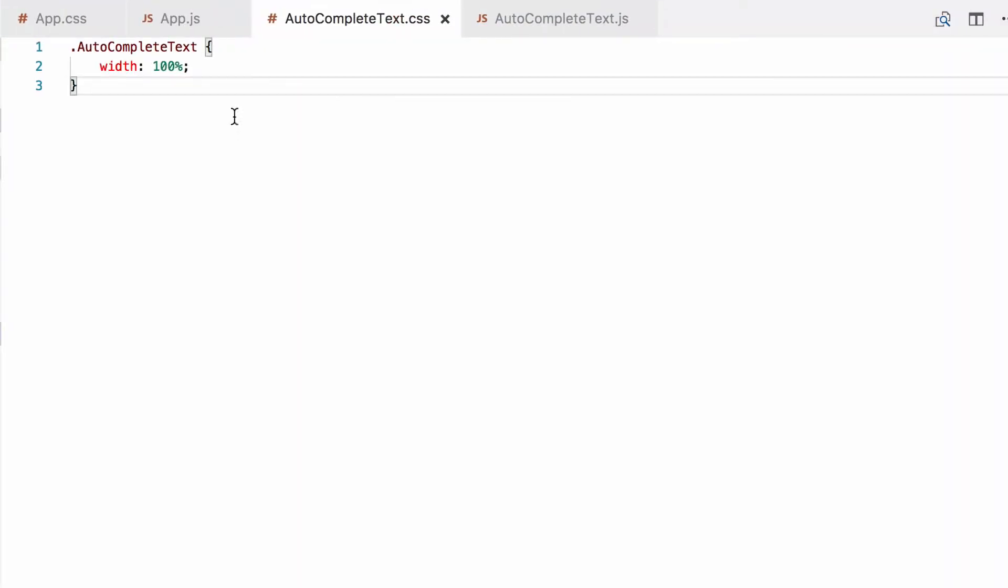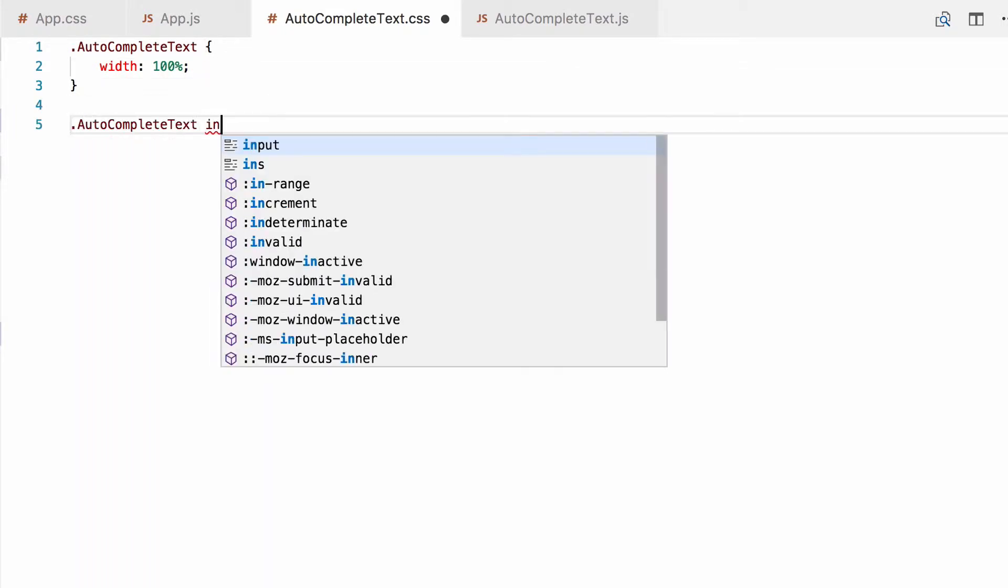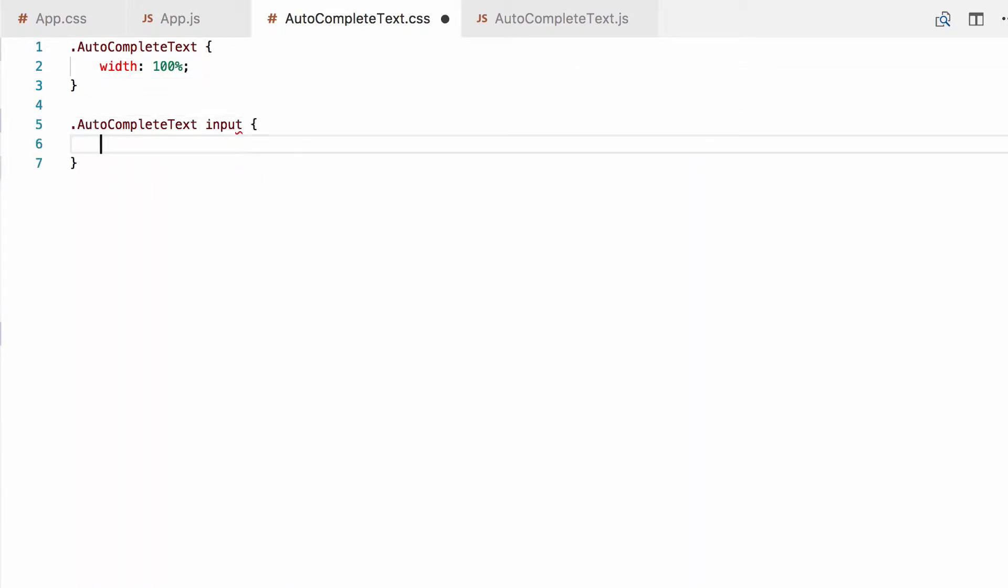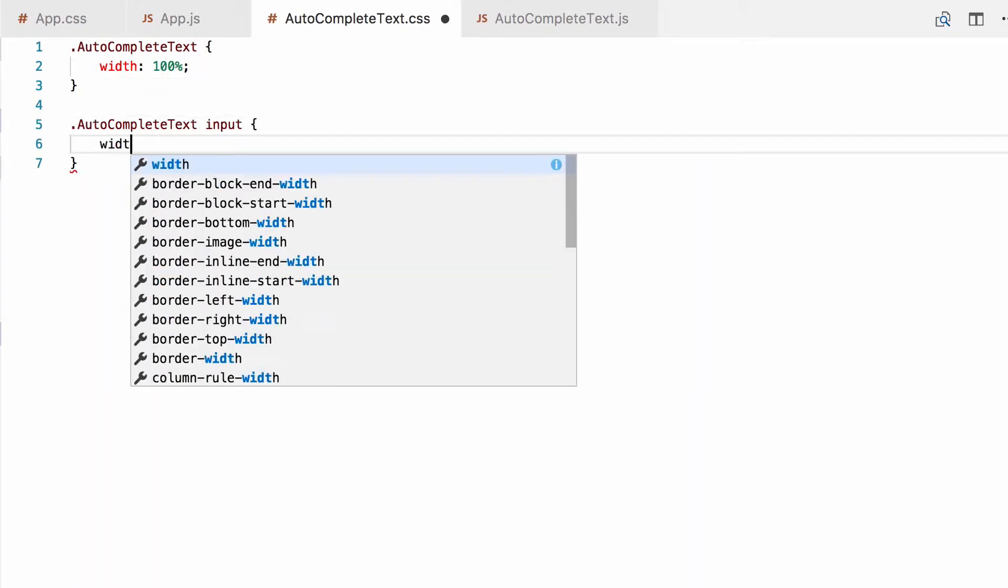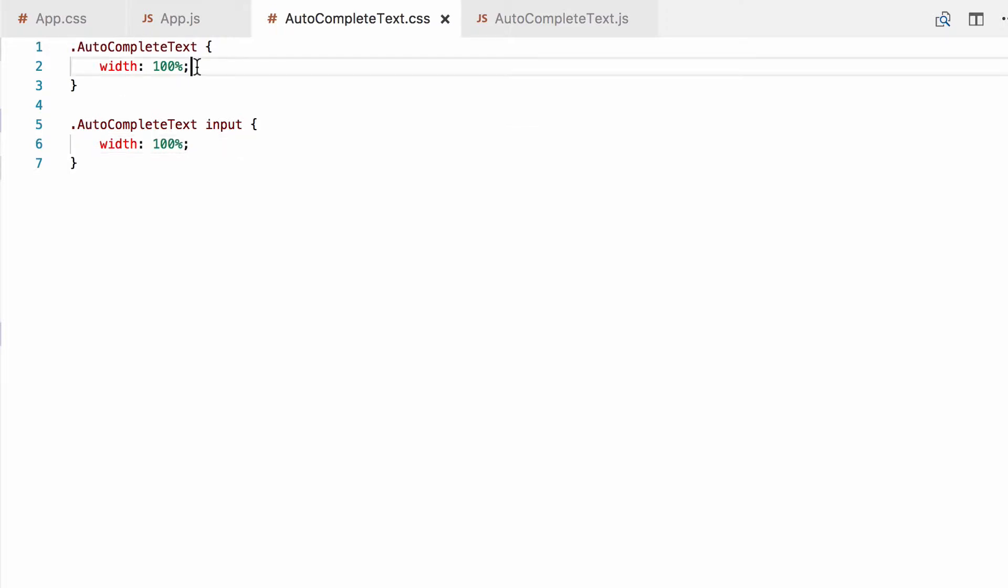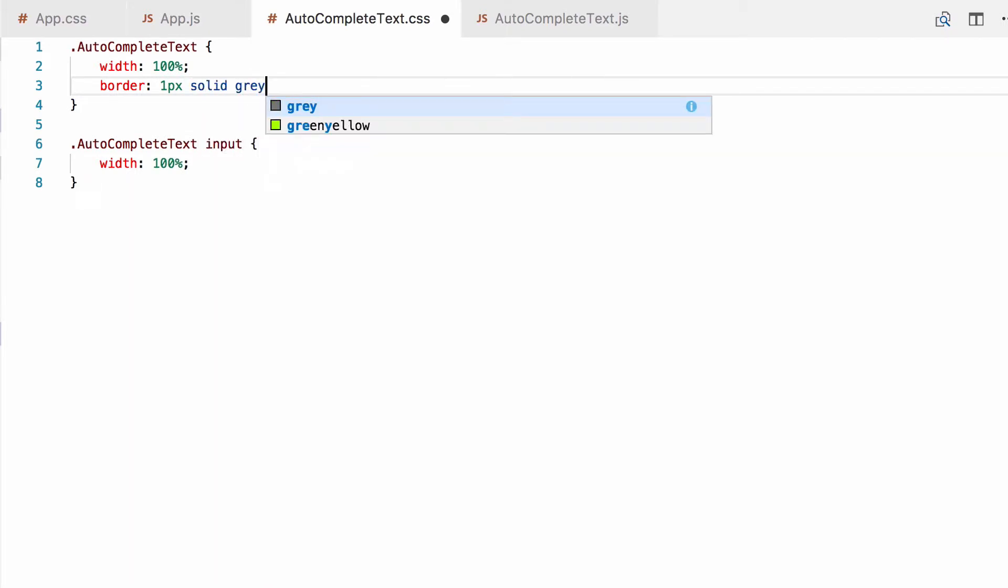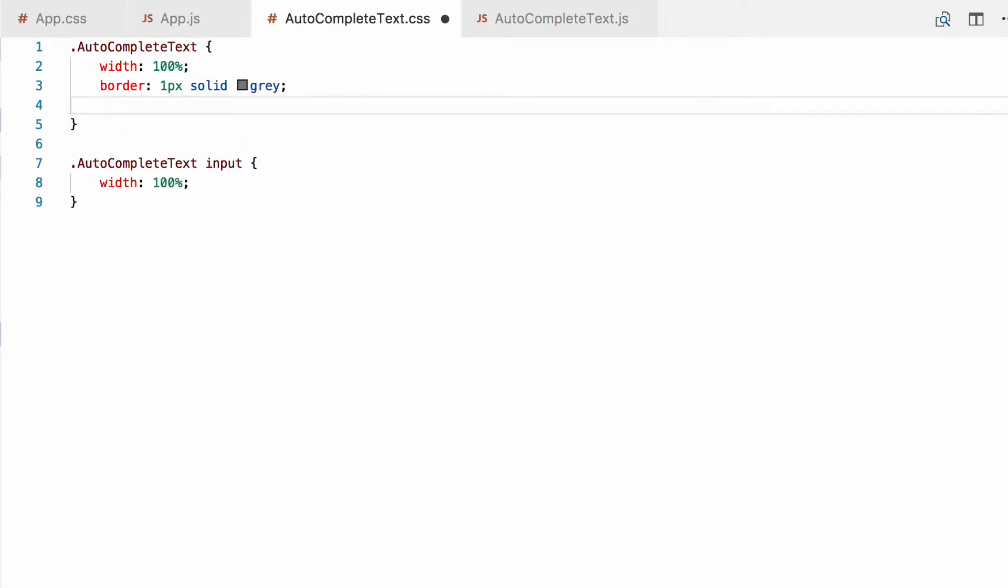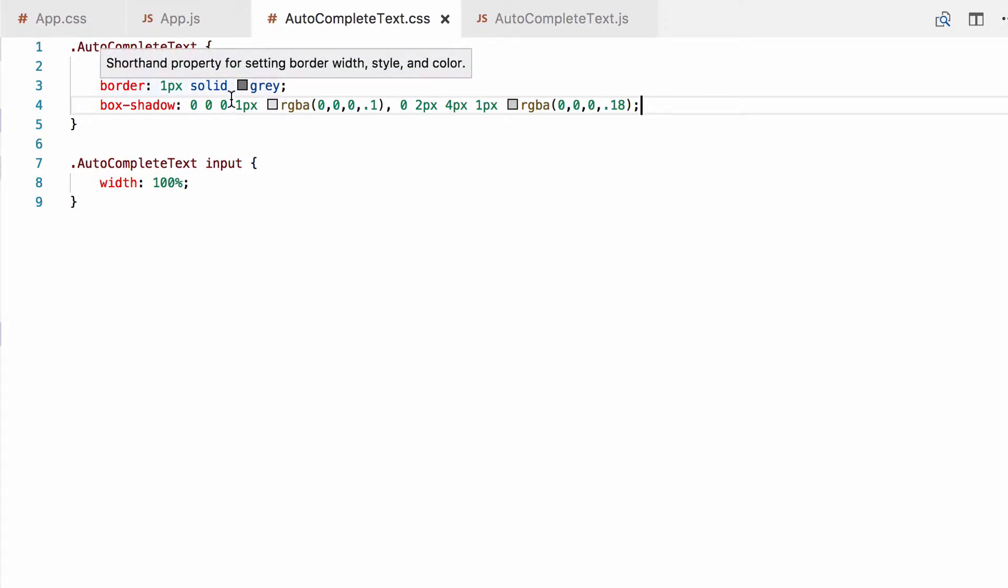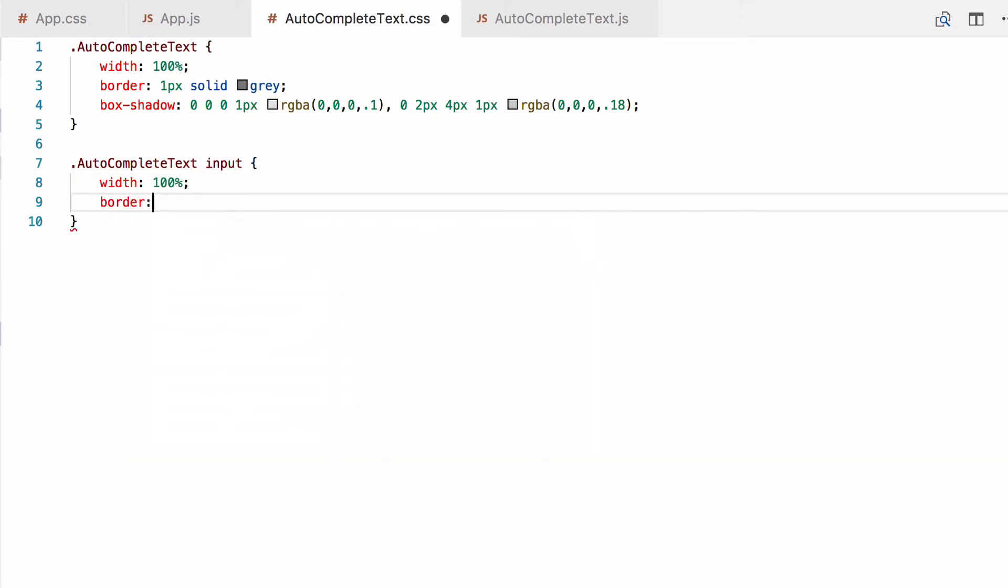So let's make those changes now. The width of our container is already 100%, so let's add a new selector for the text input and give that a width of 100% too. And then we want to drop shadow on it too, so we add some code from that. Now, I just generated this with an online tool. You can Google CSS box shadow generator and you'll find a similar tool. And we take off the border from the input.